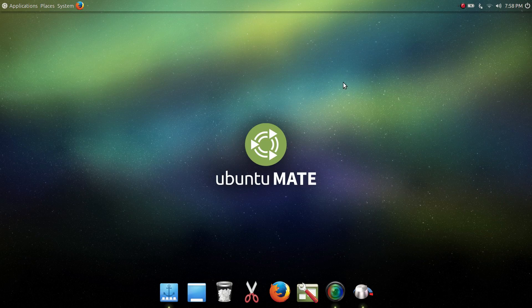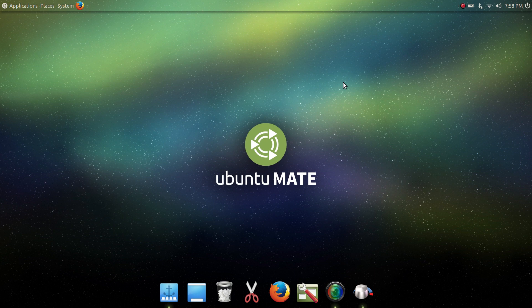Hello Linux fans, Rob here. Just wanted to do a quick overview of Ubuntu Mate. This is my fallback distro. If I have issues with a distro that I'm trying — currently I'm really favoring KDE Neon, and so far so good, it's been stable — but if I were to have major failures or problems I just can't overcome, then Ubuntu Mate will be my fallback distro.